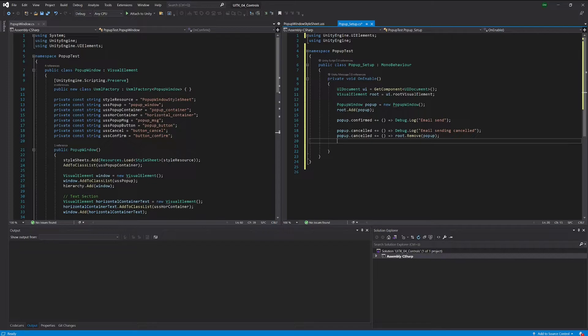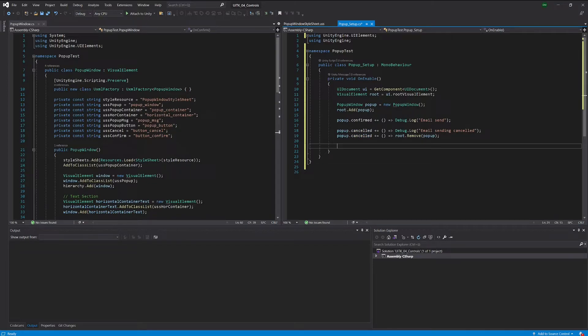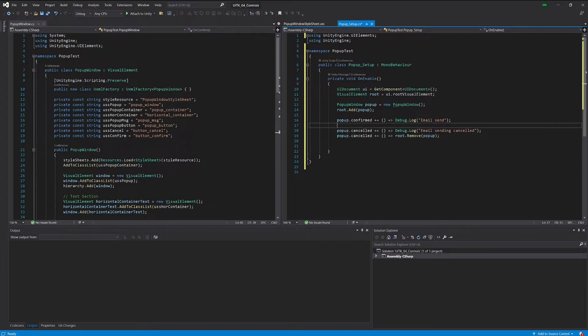We could also do this for the confirm case, and then it would be smarter to do this in any case and not add this to the event but just generally do this after the user did something. But let's just for the sake of this example add this to the cancelled case and see what happens.